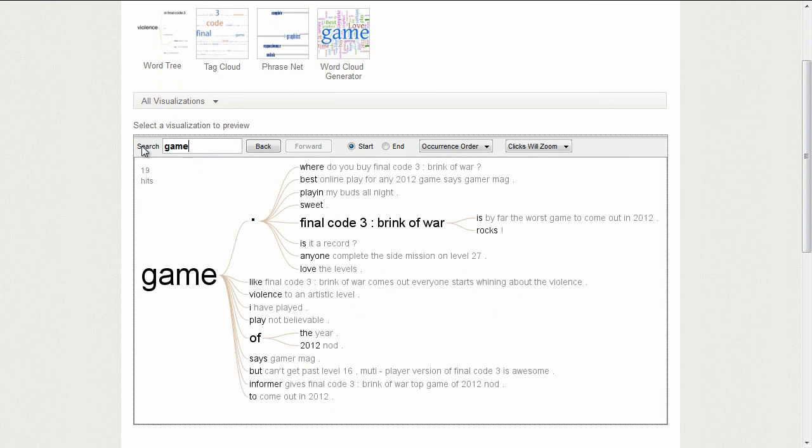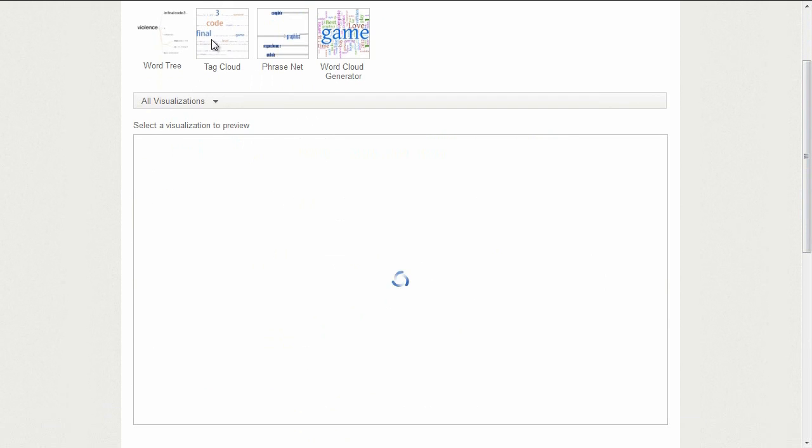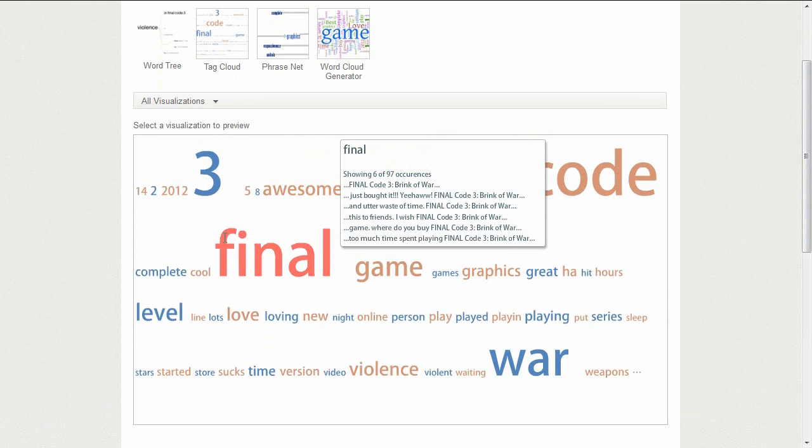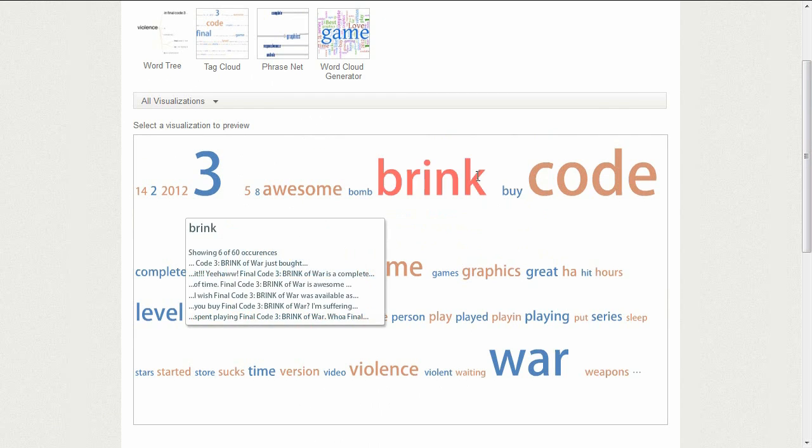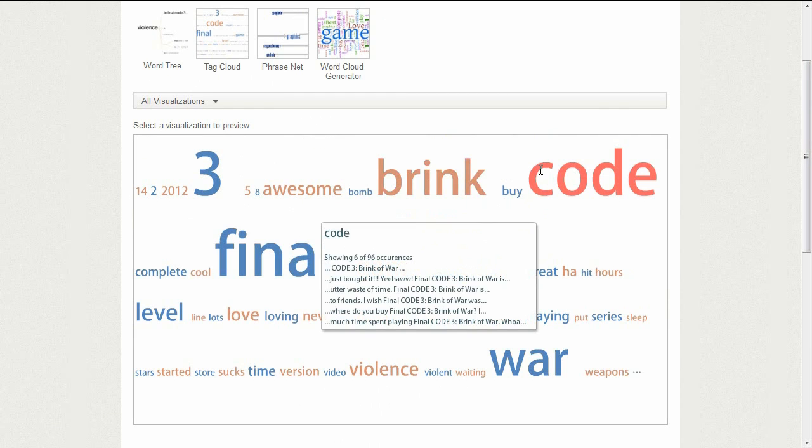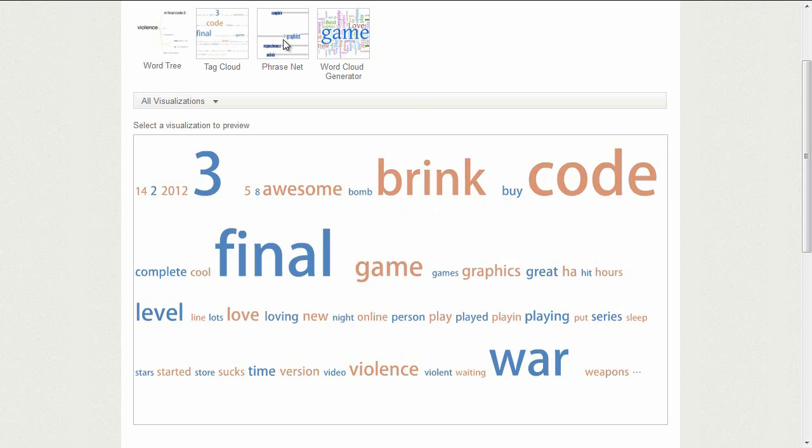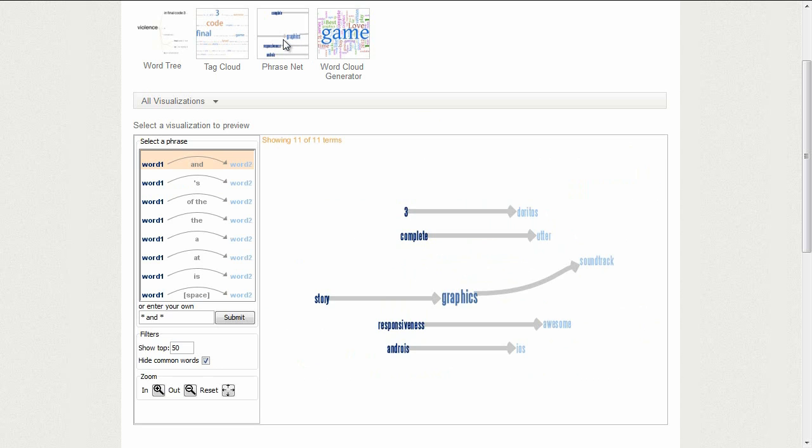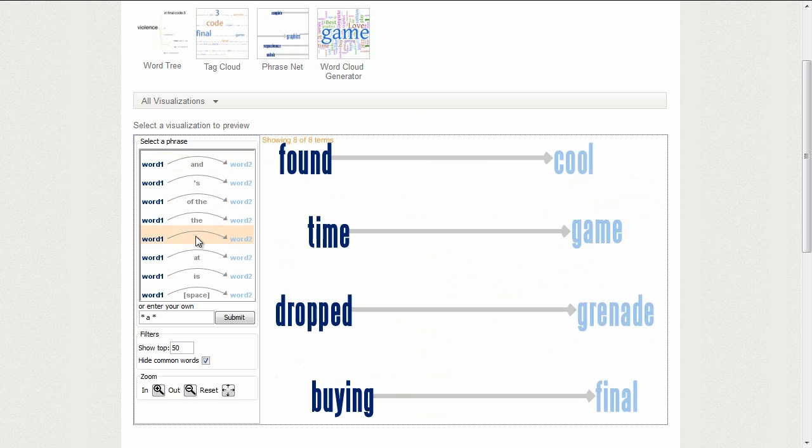The visualizations on Many Eyes are interactive. You can interact with the textual visualizations in many ways, including searching for phrases, drilling down on specific terms for additional detail, and viewing the relationships between words in the data set.